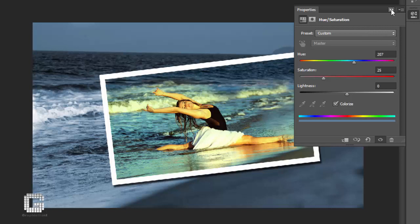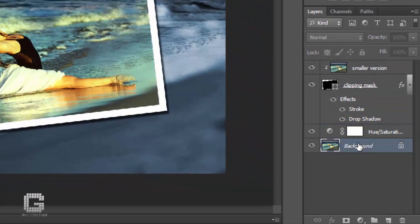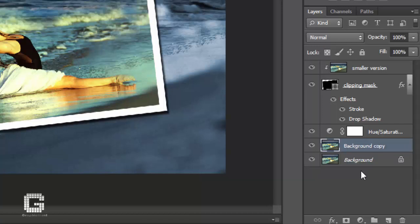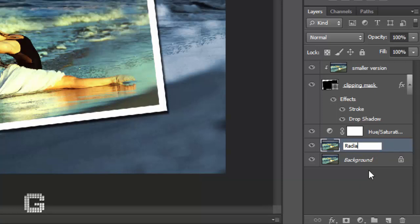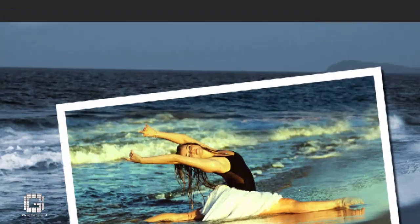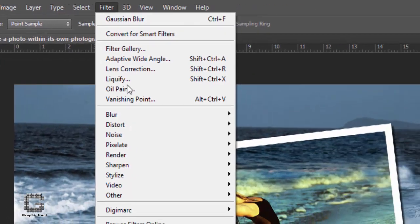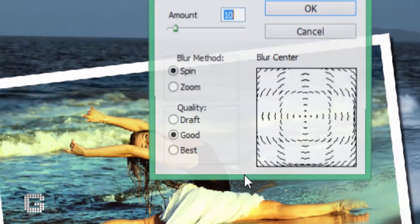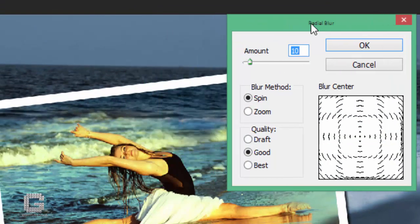Before applying our radial blur, let's duplicate the background layer one more time so we have a separate layer on which to apply the filter, since we never want to touch the original pixel information on the background layer. Select the background layer in the layers palette, then press Ctrl+J on Windows or Command+J on Macintosh to duplicate it. Double-click on the new layer's name and rename it 'radial blur.' With the radial blur layer selected, go to the filter menu, select Blur, then select Radial Blur. Set the blur method to zoom and the quality to best.